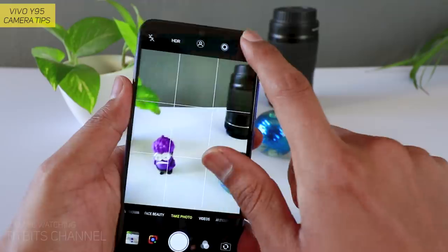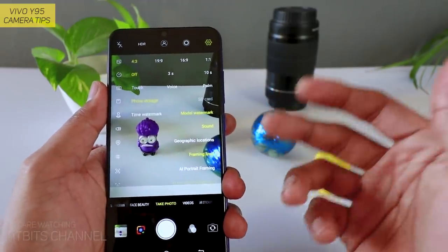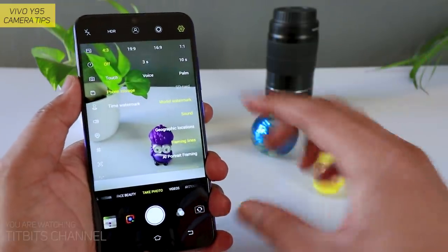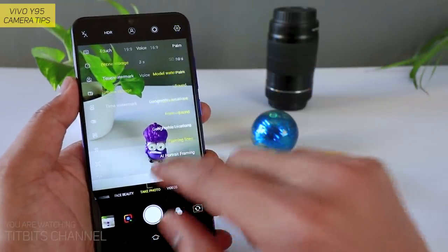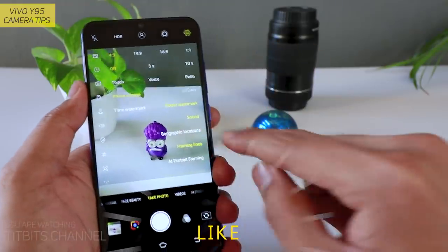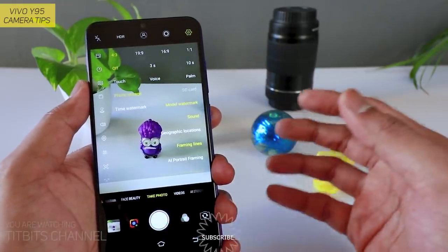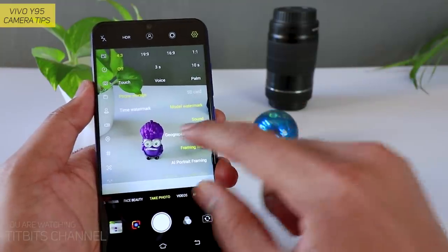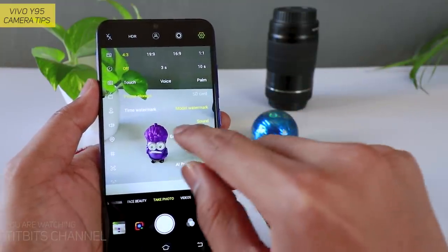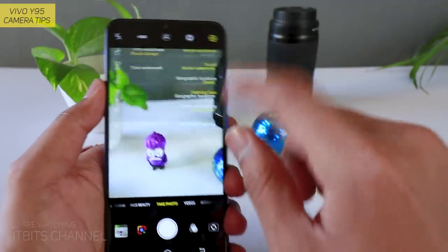तो आपको 'Shot on Vivo Y95 dual camera' watermark आता है। Geographic locations — अगर आप कहीं travel कर रहे हैं और याद रखना है कि वहाँ picture capture किया था, तो geographic location on करके रखेंगे तो बहुत help होगा। जब आप घर आएंगे और pictures देखेंगे तभी पता चलेगा कहाँ picture लिया था — location भी tag होगा, which is really nice।